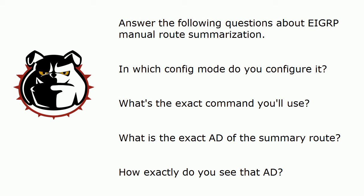I want you to answer these four questions for me about EIGRP manual route summarization and even if you think you know all four cold stick around because we got a good lab to go along with it. First off, in which config mode do you configure it? That would be handy to know. What's the exact command you're going to use? And I realize I haven't given you the network number or the mask yet but you need to know the rest of that command. What is the exact administrative distance of that summary route? And finally, how exactly do you see that administrative distance?